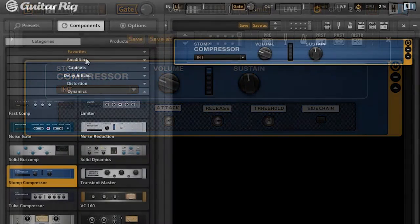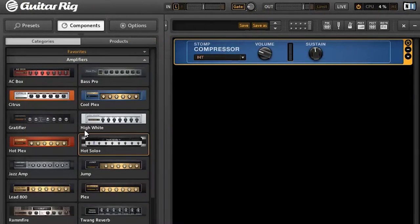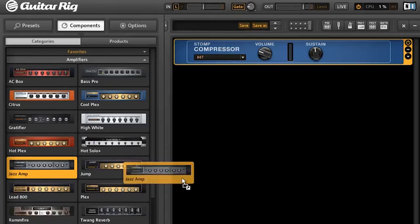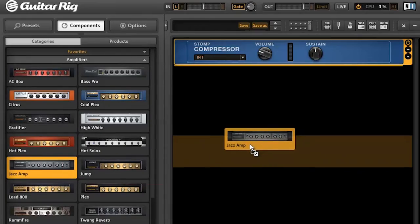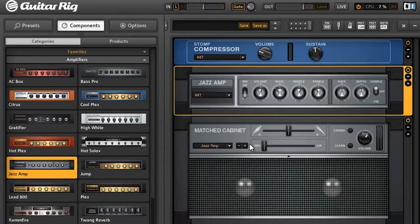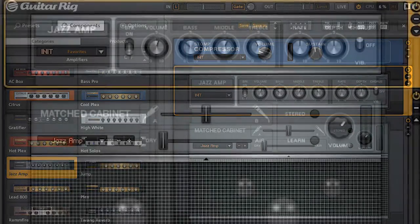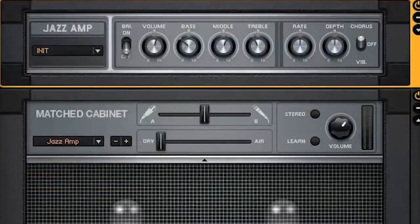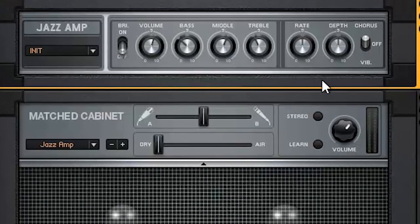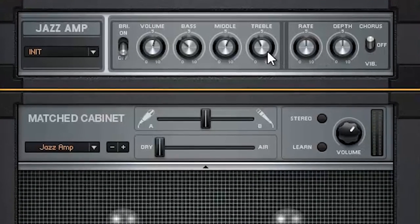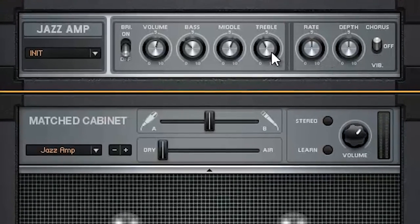Now we'll need an amp and a cabinet. I'll use the jazz amp. That's a remodeling of the Roland Jazz Chorus. It has nice clean sound and built-in vibrato and chorus effects. Exactly what we need.